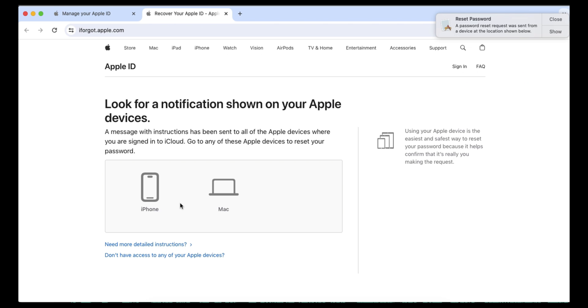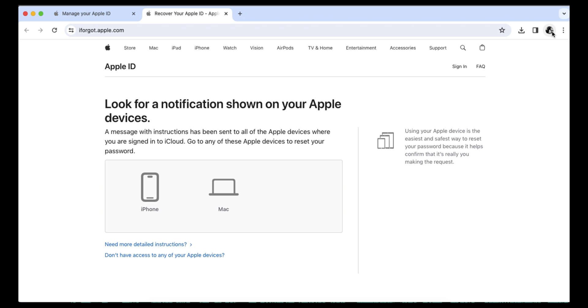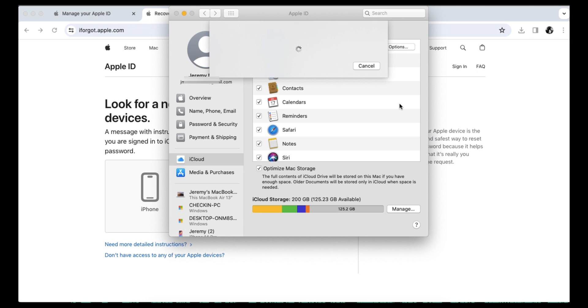Tap Allow or click Show in the notifications shown on your Apple device. Follow the on-screen instructions to reset your password if you are using a Mac.